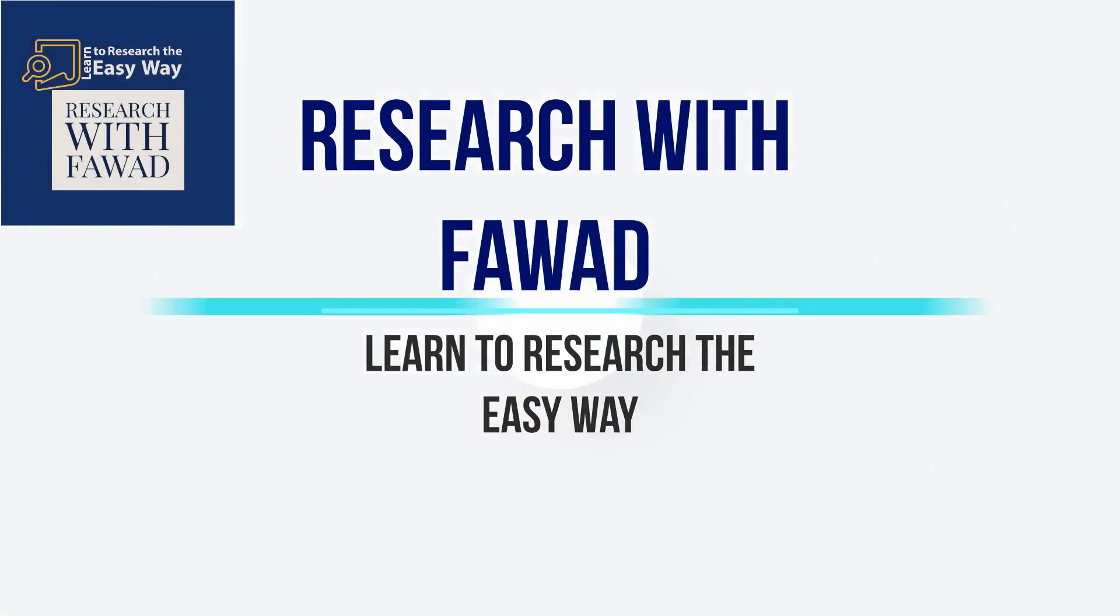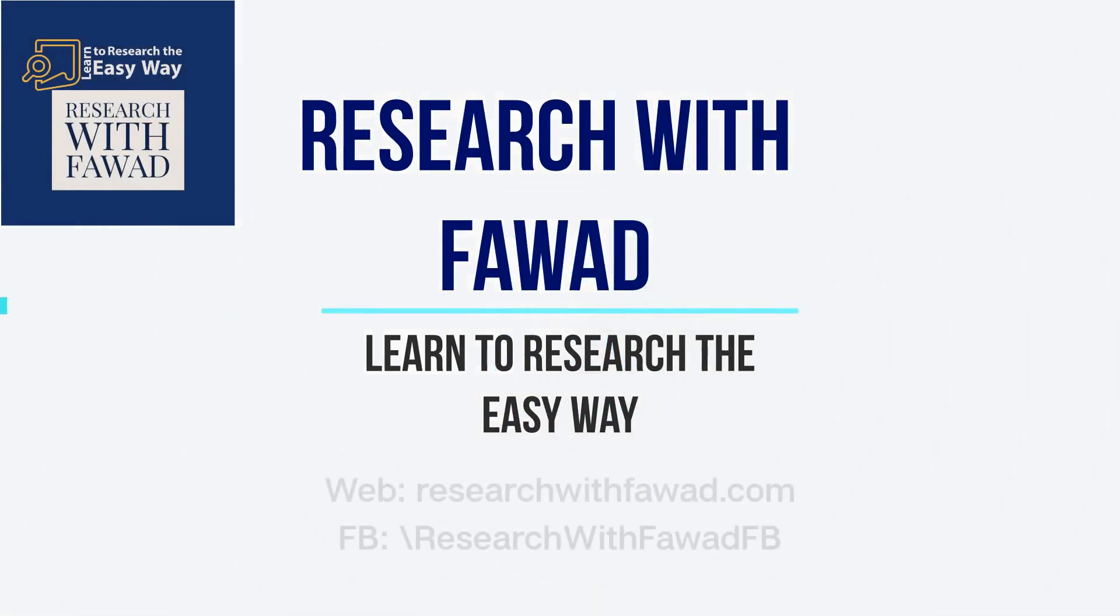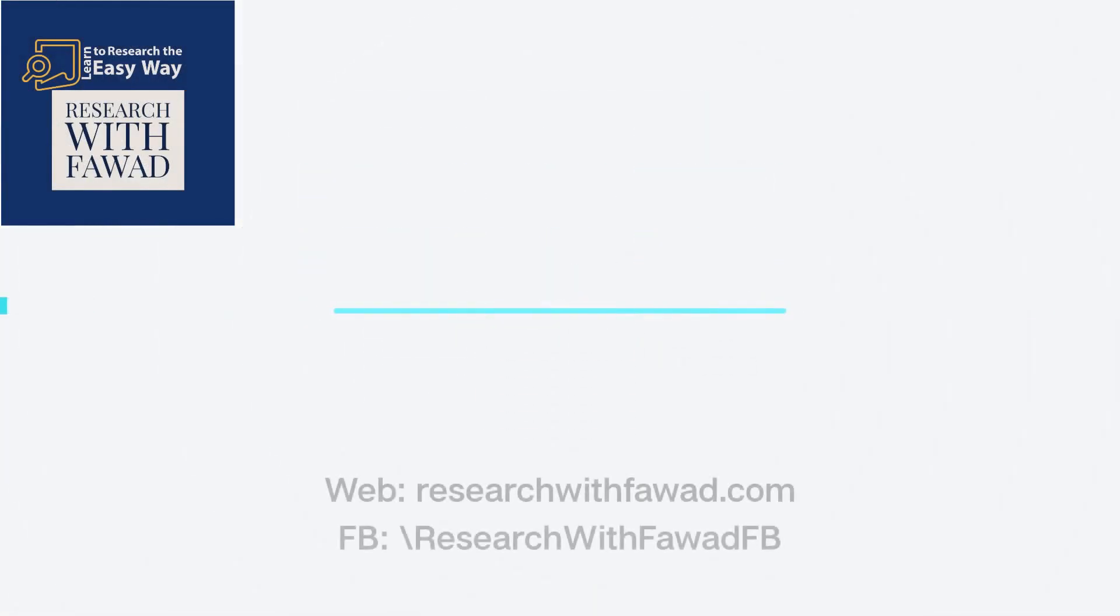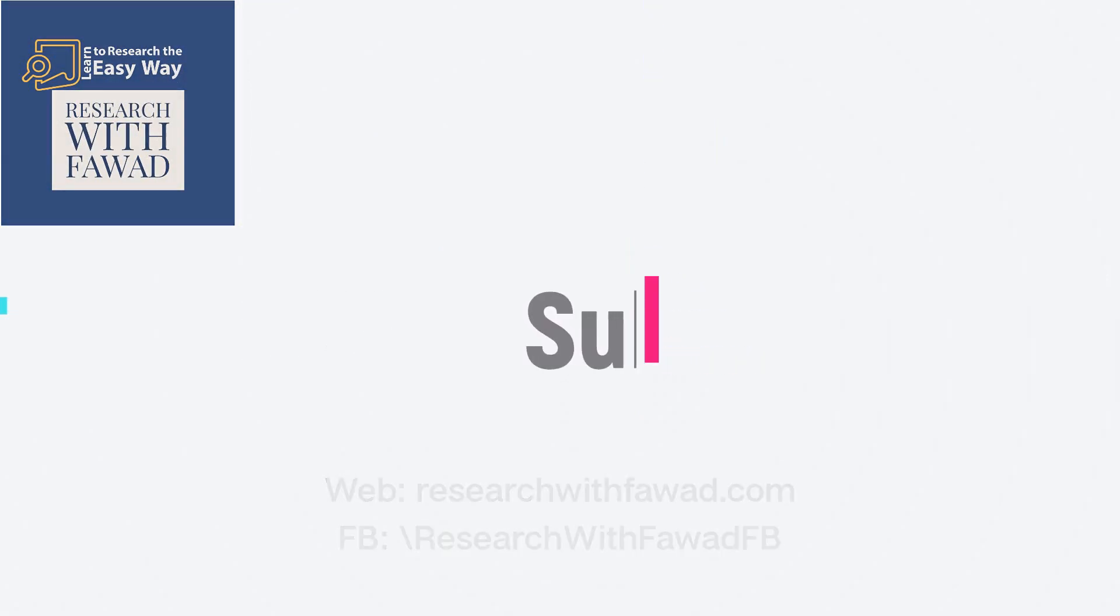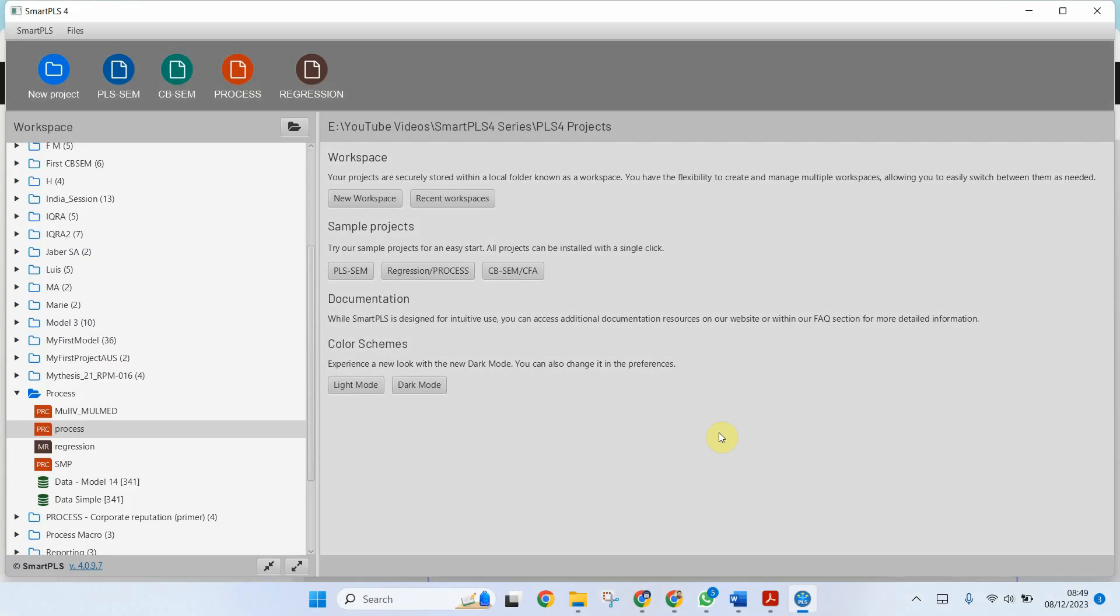In this session, we are going to use the process macro in Smart PLS with categorical predictor variables.